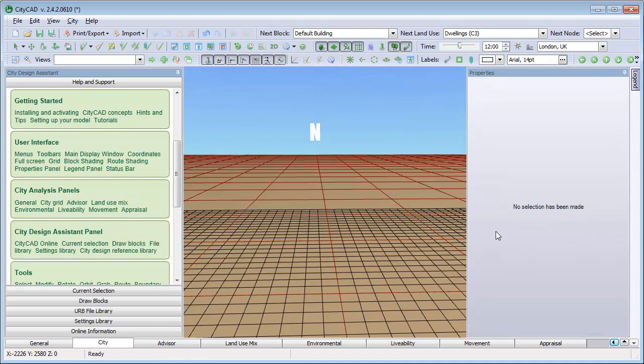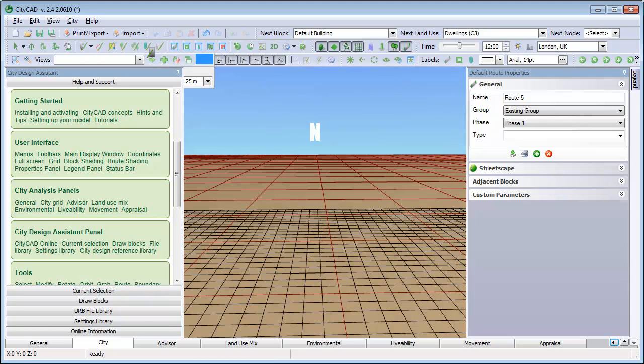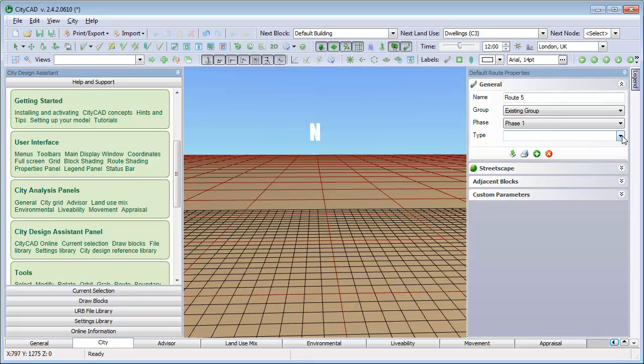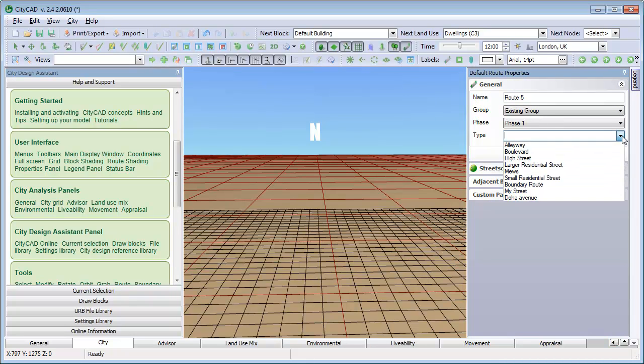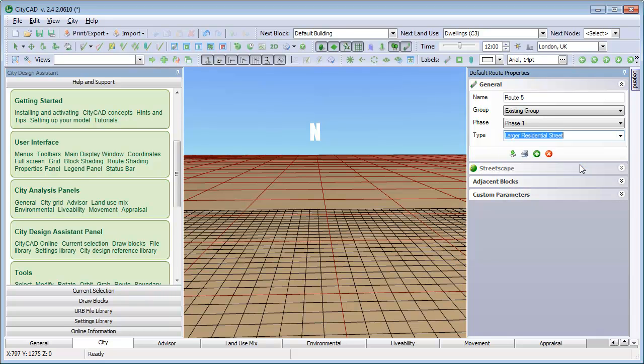Next, we'll select the Route tool, which we're going to use to start drawing the model. When you choose the Route tool, the default route properties appear on the right. These show the route type that will appear when you start drawing. You can choose the kind of route you want to draw. For example, let's select Large Residential Street.